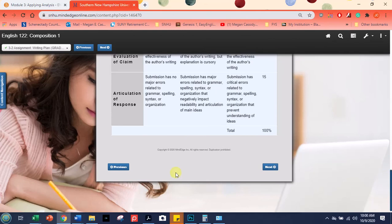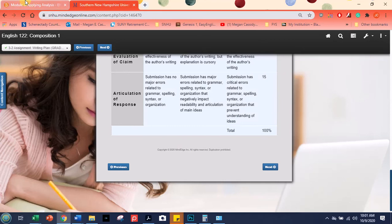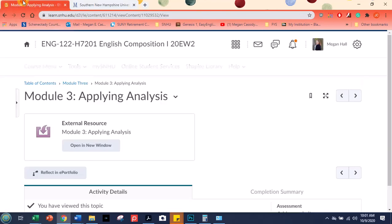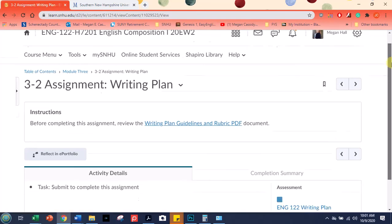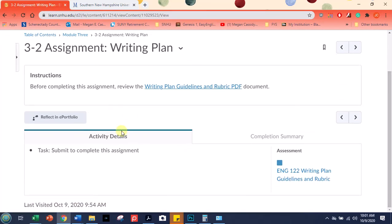But you'll notice at the bottom here, you don't actually submit the writing plan in MindEdge. You'll be going back over here, clicking forward, and then submitting that plan right here in Brightspace.